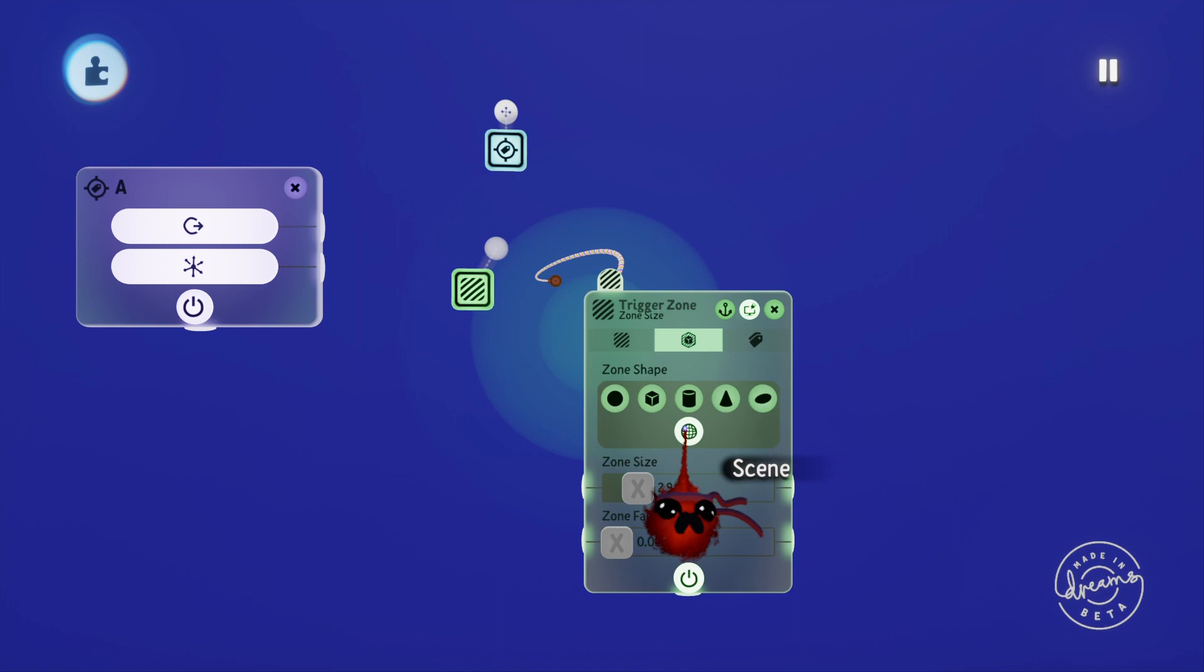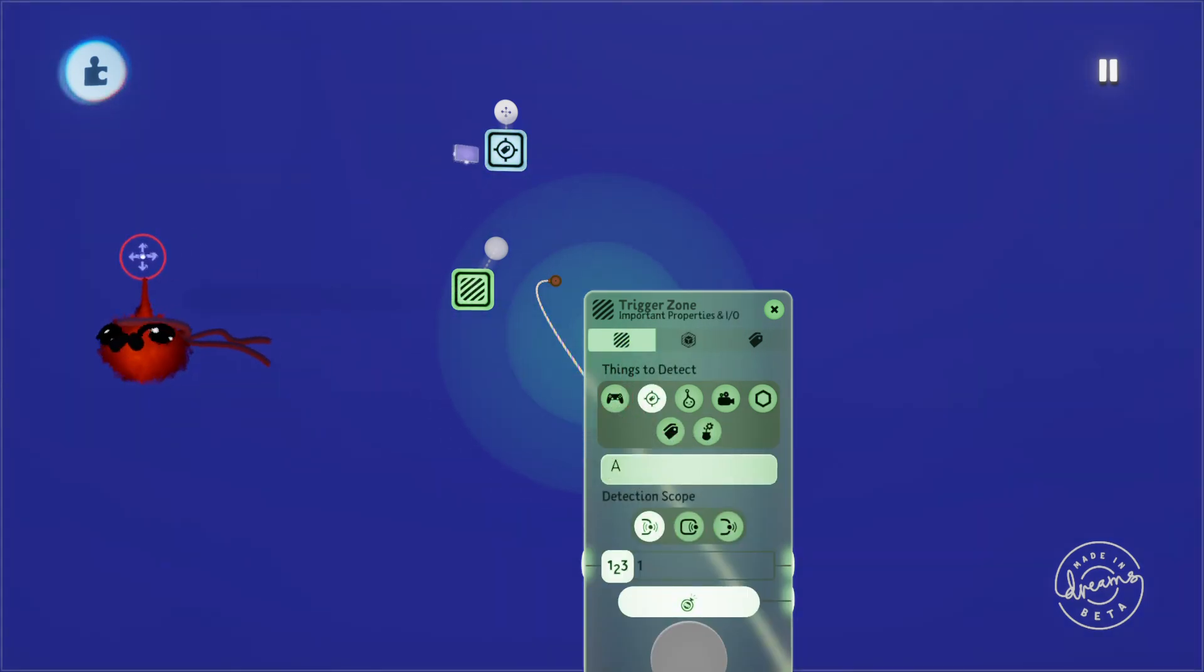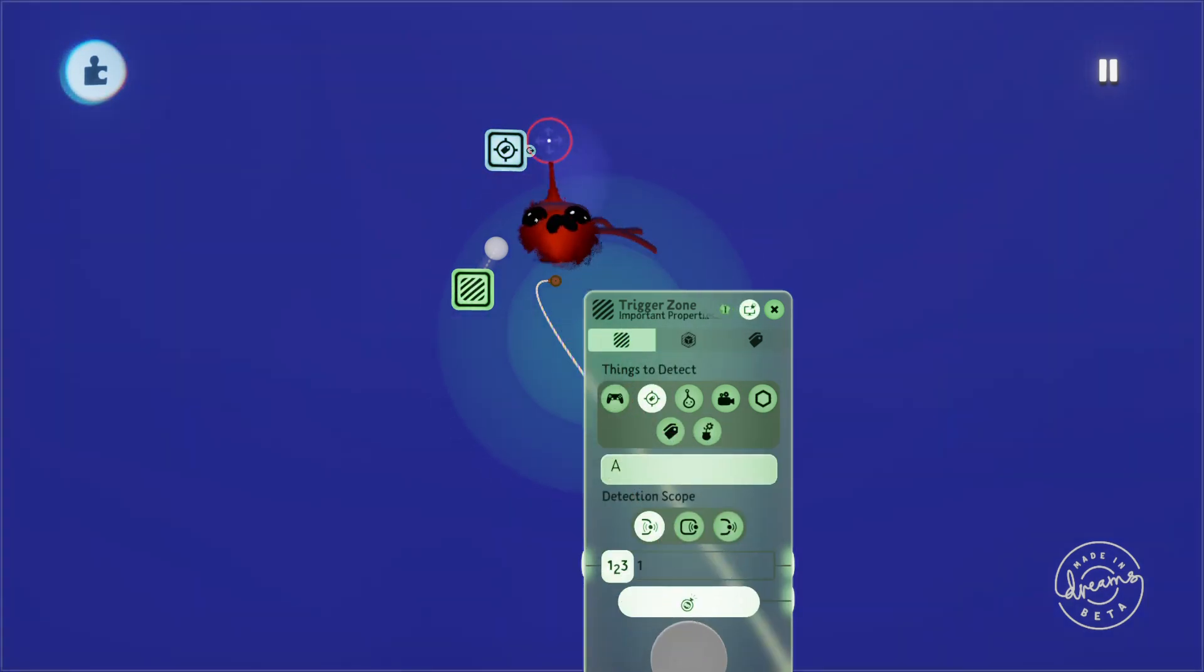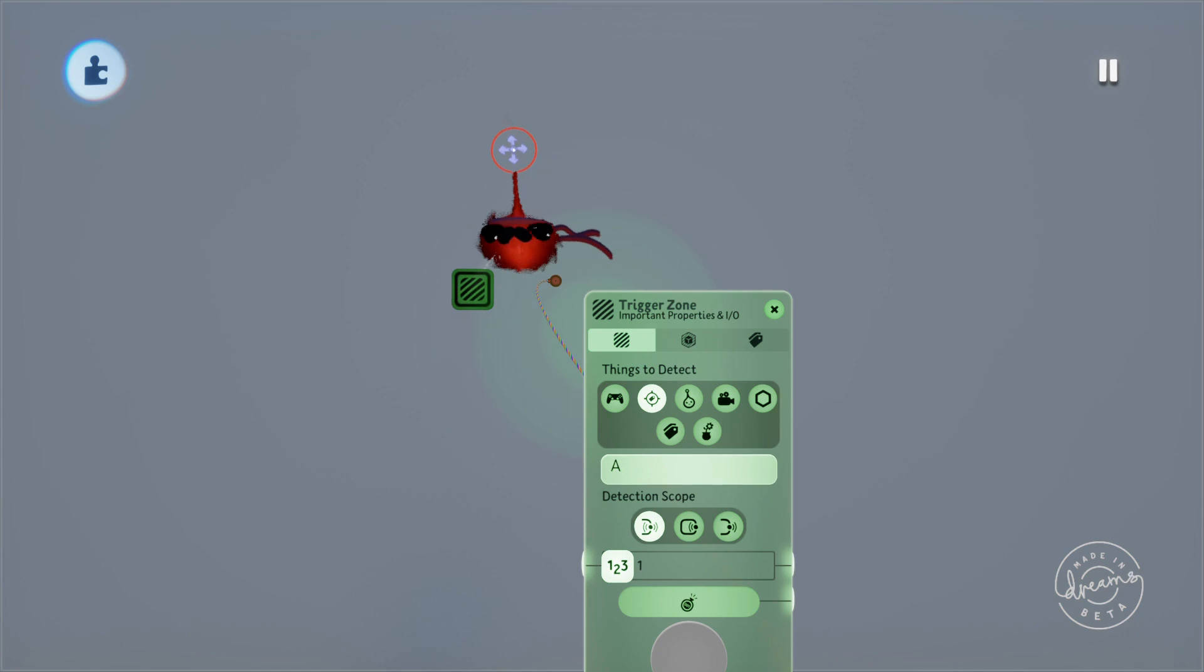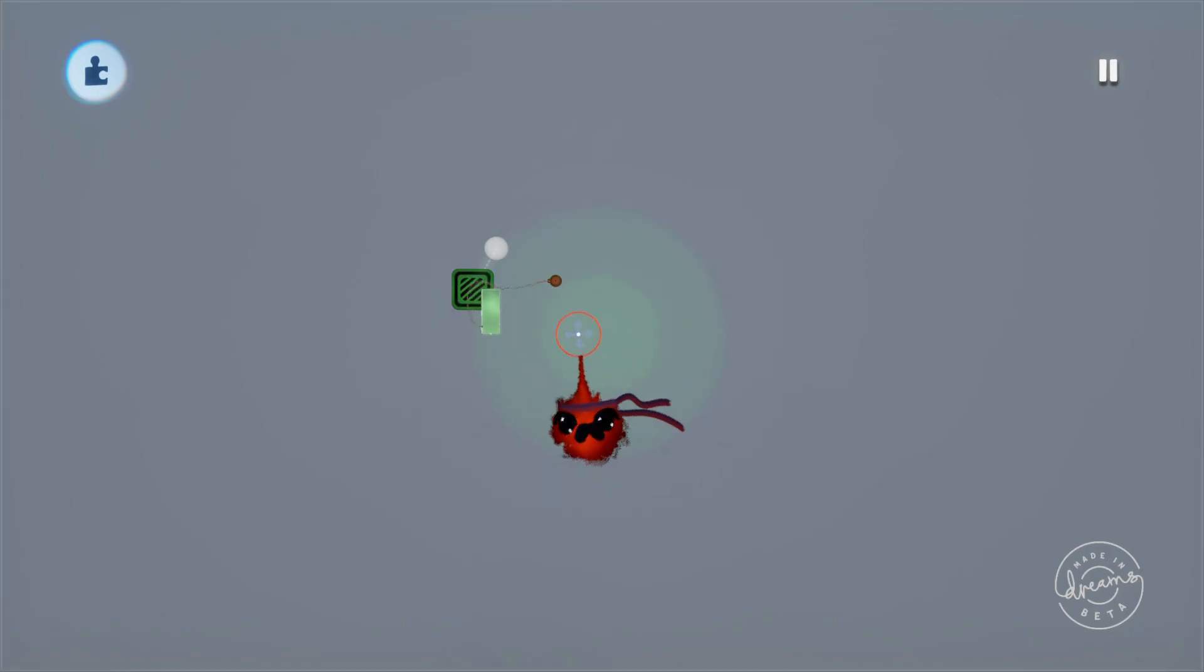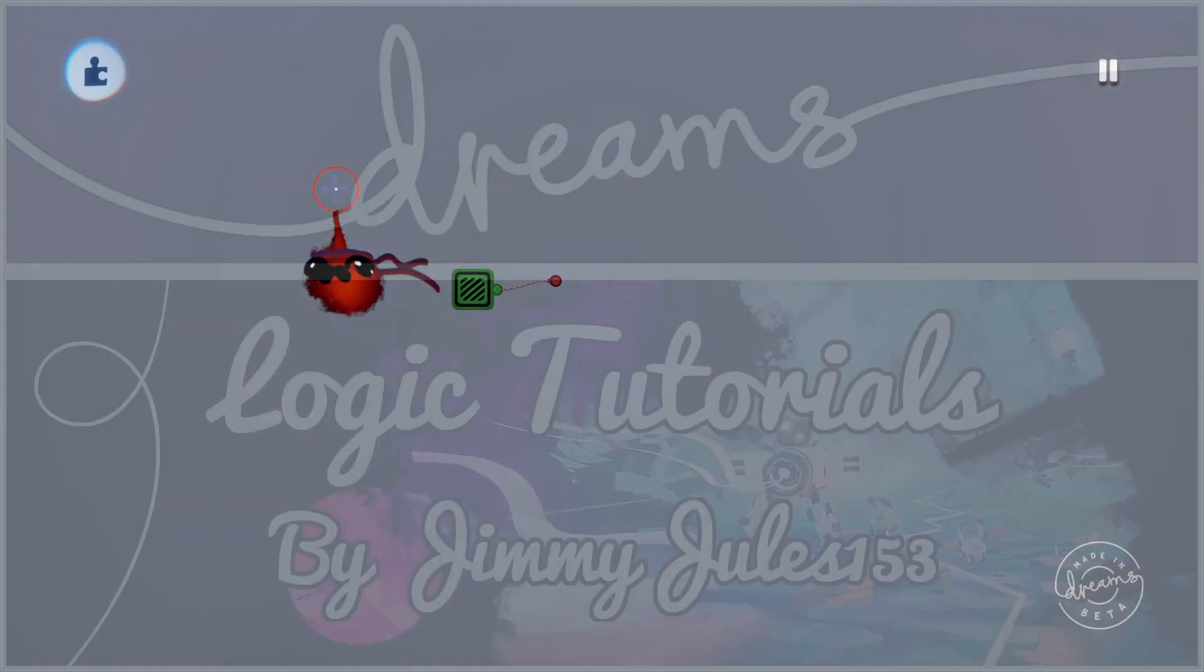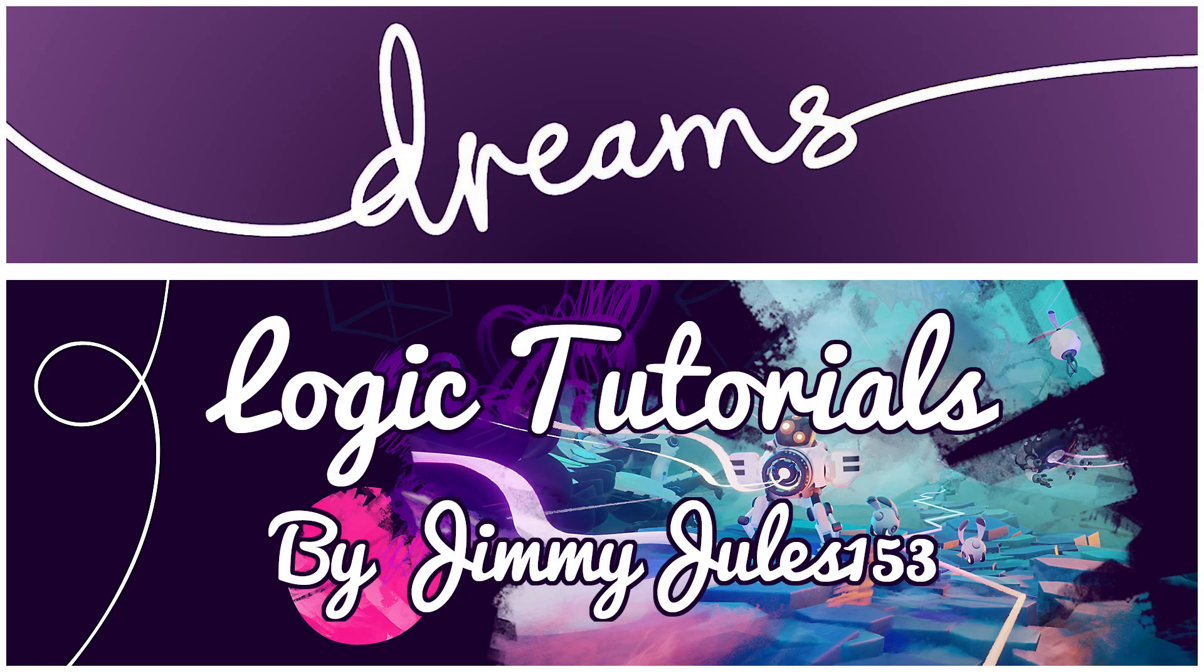There's also a way to output a percentage signal based on how close the detected item is to the trigger zone, but I'll explain that in the next video with the angle sensor because it's a little easier to understand. You'll find that a lot of the settings carry over from logic piece to logic piece, so as you're learning one you're learning a bit of all of them.